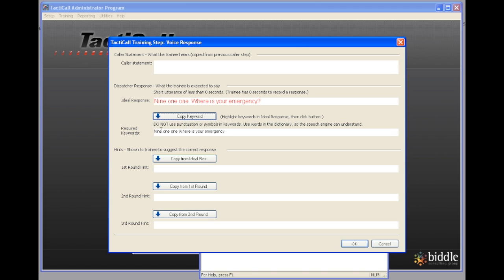The required words are the words that we're going to consider to be scored words. So in this case I want them to say 911 where is your emergency. But in some cases I may only want them to say certain particular keywords while other words would be considered optional.